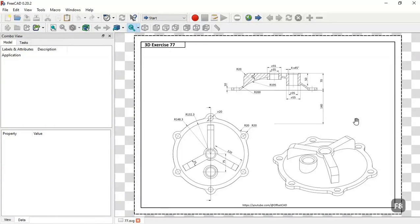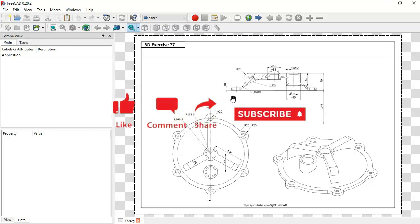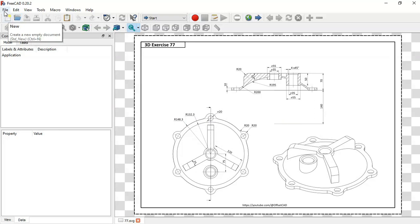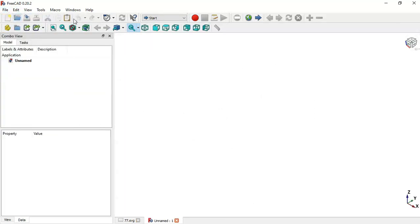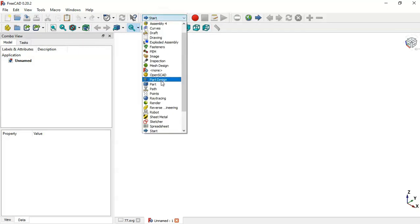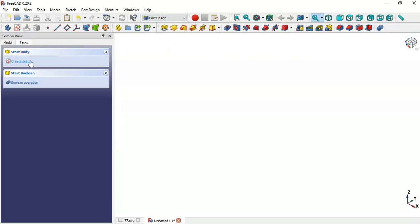Hello and welcome to the channel. In this video we'll draw a simple model in FreeCAD using basic tools of the PartDesign Workbench and Sketcher Workbench. First we need to create a new document — click this icon or go to File and select New. Then click here and select PartDesign Workbench.